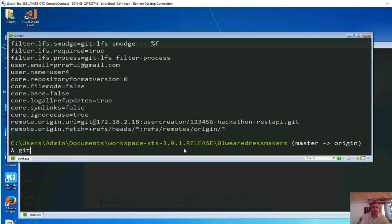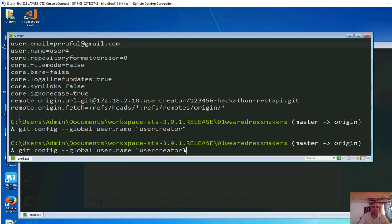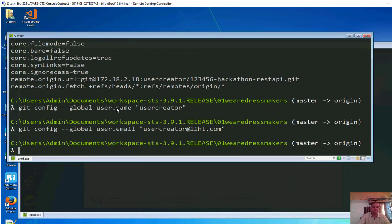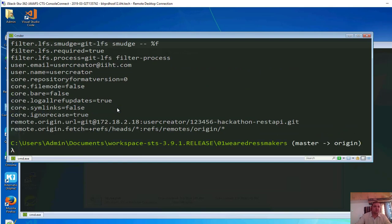Let's set the username: git config --global user.name user creator. And git config --global user.email user creator at iiht.com. Now if you take a look at git config --list, you will have user creator and user creator at iiht.com. With this set, I suppose we can push now.